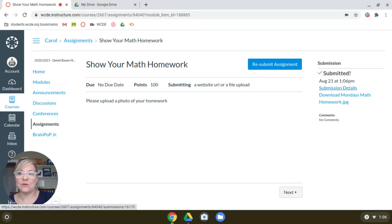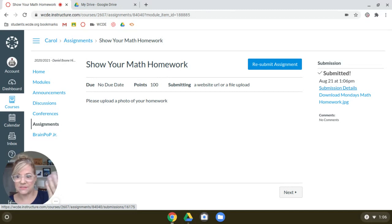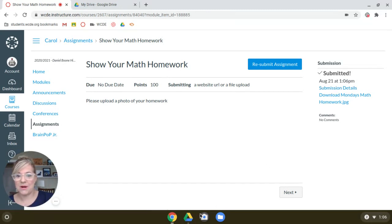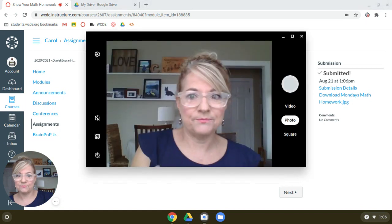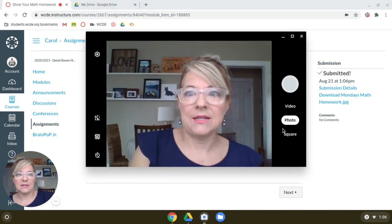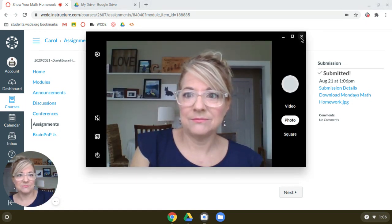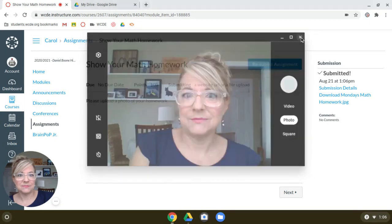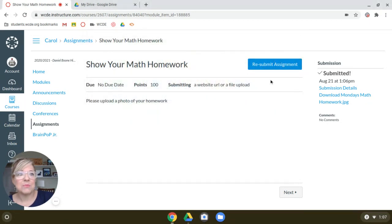Now, you are done submitting it. But I want to show you a couple things. So the next time you need to upload your homework, let's say you're right here in Canvas, and it says to upload your homework, you can just pop up your camera app, take your photo, and name it. And then you can submit it.